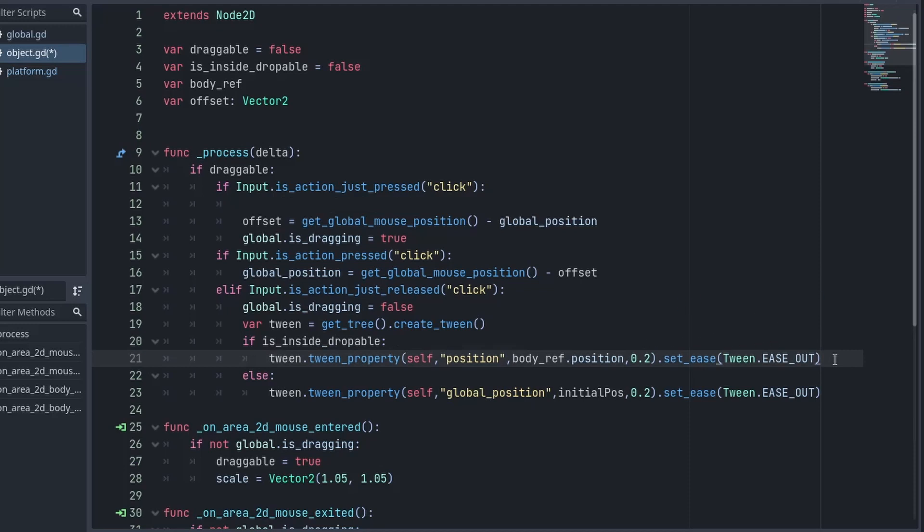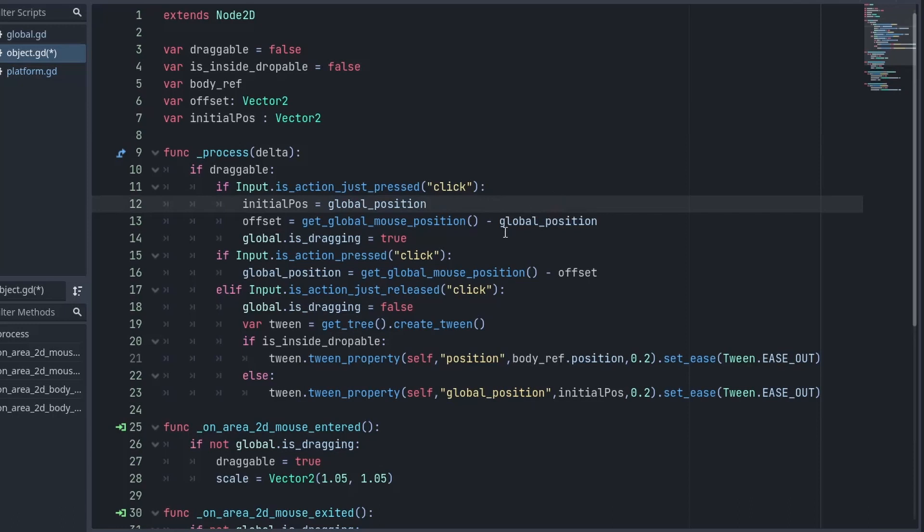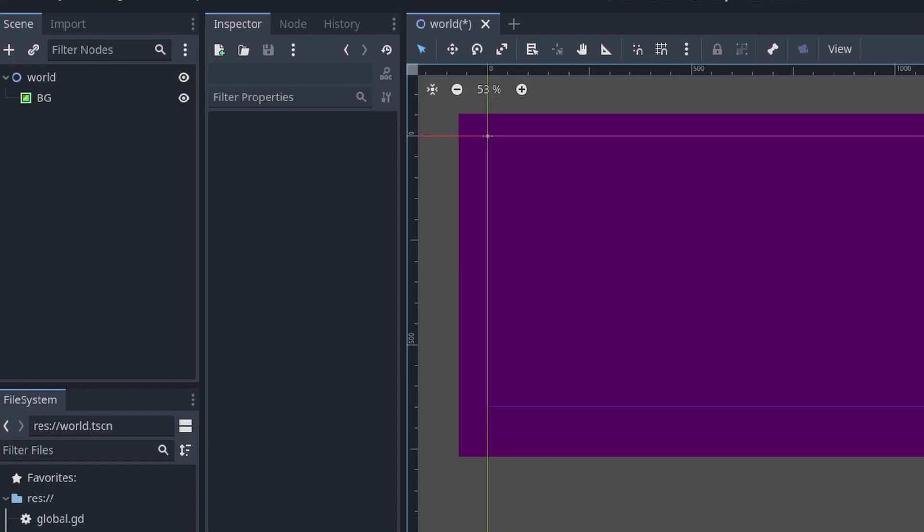Now if we release the mouse button outside the droppable area, we want to return back. And for that, we need to store our initial position. So in order to do that, I will create an initial position variable. And when we are pressing the mouse button, we will store that current position. And now in the else part, everything is going to be similar as above. Here we just need to replace the body position with our initial position. And that's it.